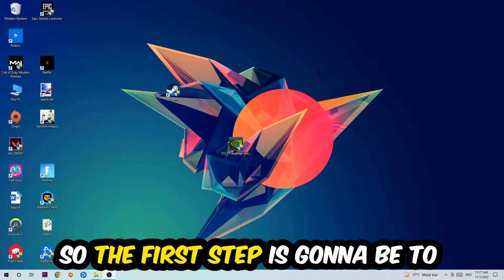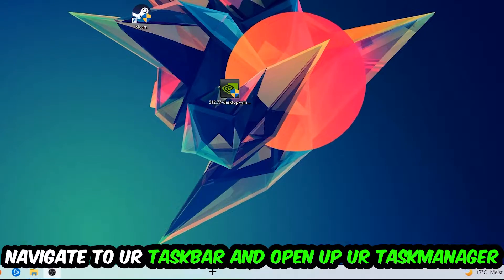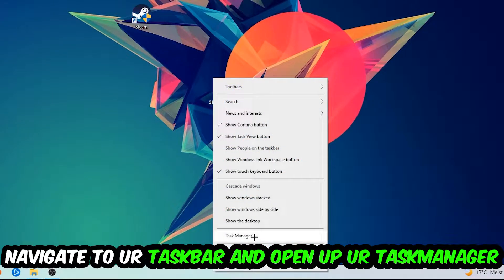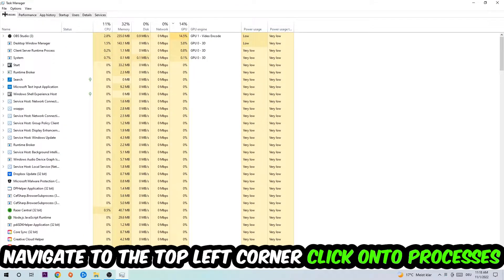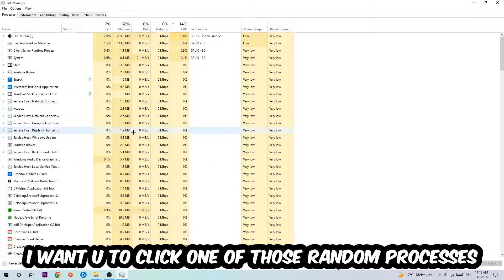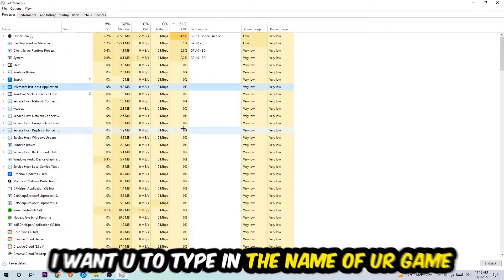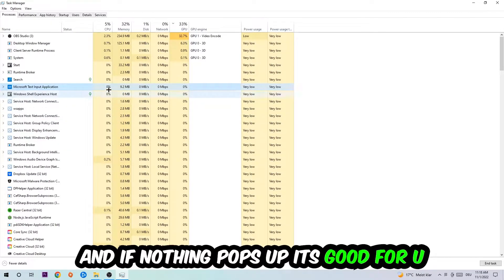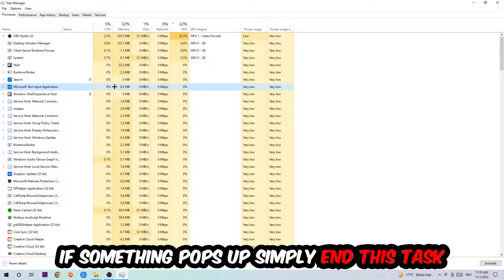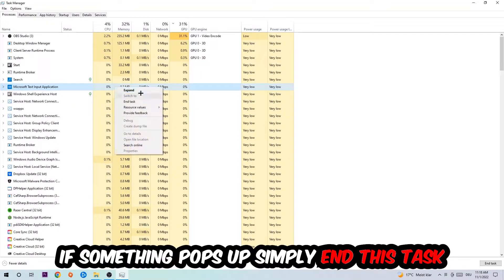The first step I recommend for everybody is to navigate to your taskbar, right-click it, and open up Task Manager. Navigate to the top-left corner, click on Processes. Once you're in Processes, click on one of the random processes, then type in the name of your game. If nothing pops up, you're good. If something does pop up, right-click and end the task.